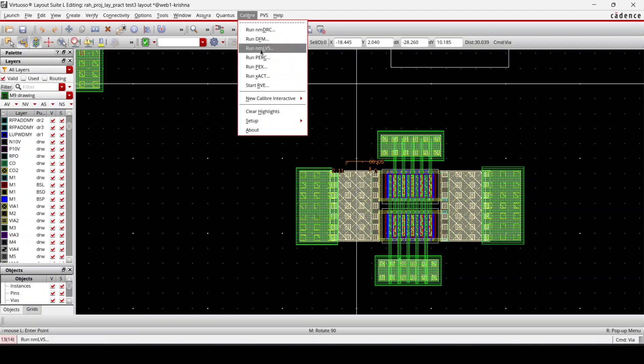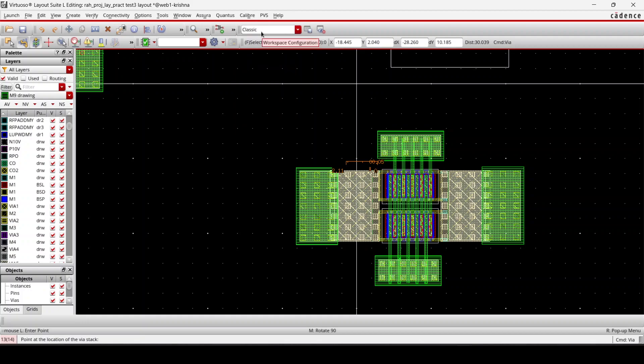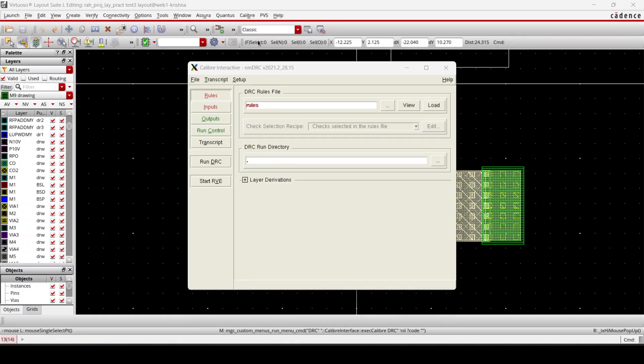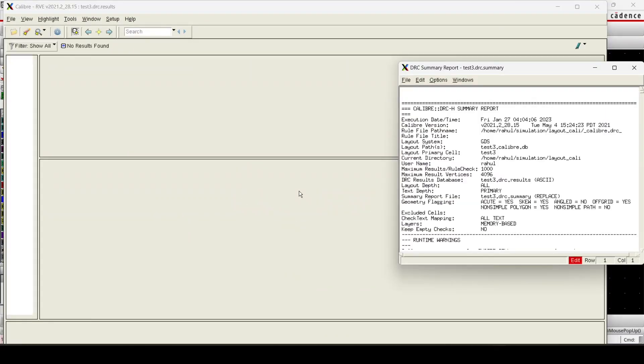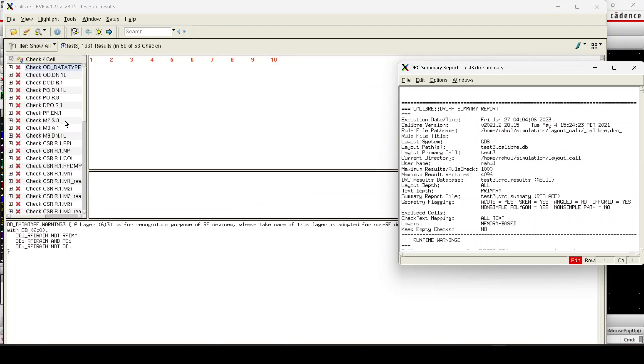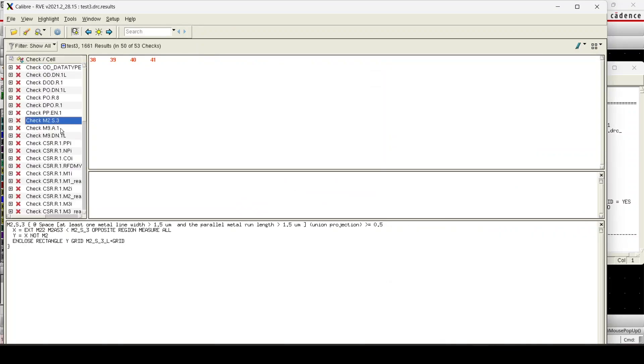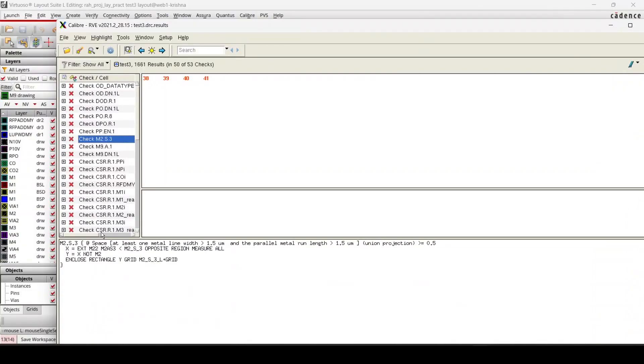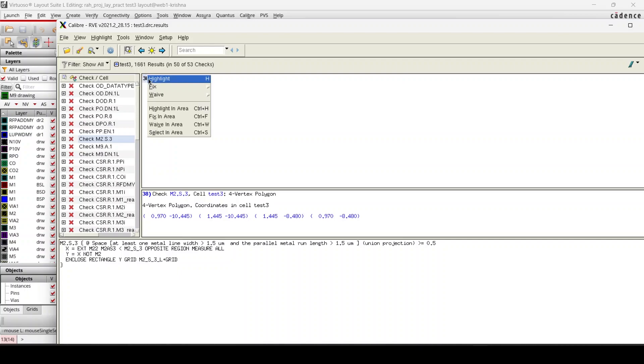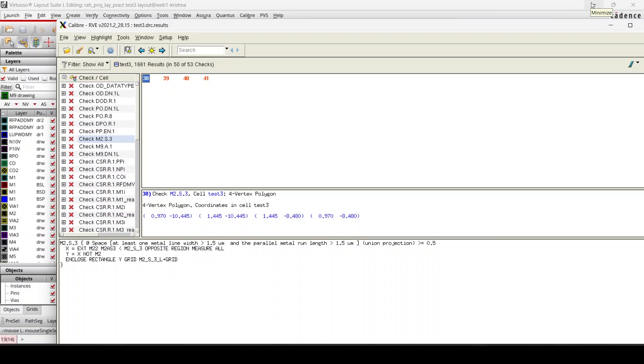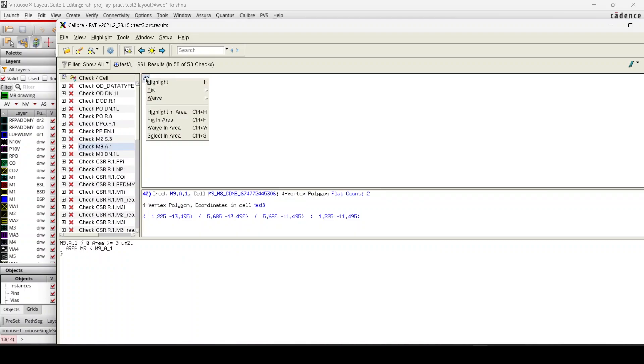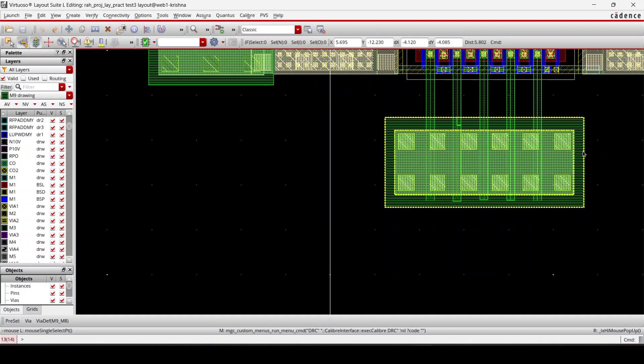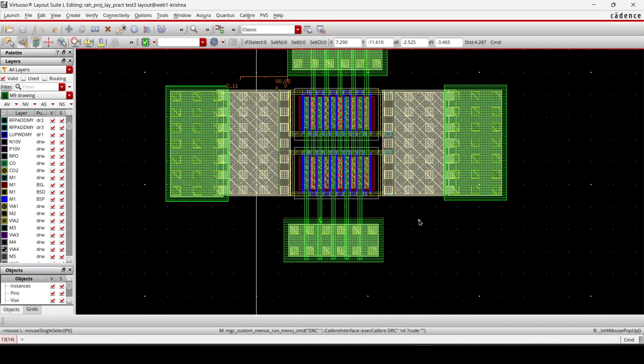That's how you should do DRC after significant drawing. So we are having these errors—space error and area error. Let me highlight it. It is saying that the metal width should be greater than 1.5 micrometer. So we will debug this M2—this error is related to M2. And then M9 also. M9 area should be greater than 9 micrometer square, so this area is not 9 micrometer.